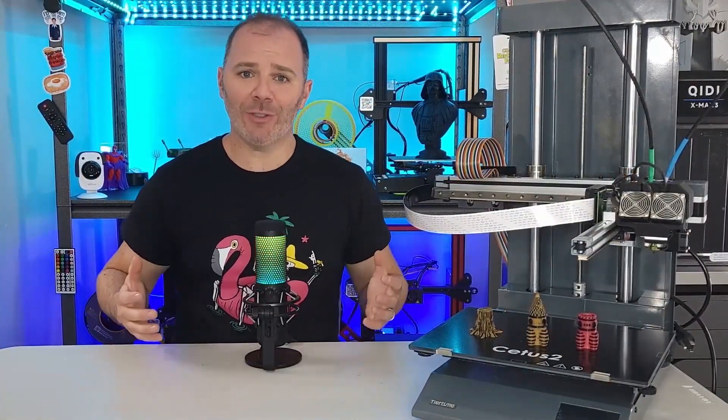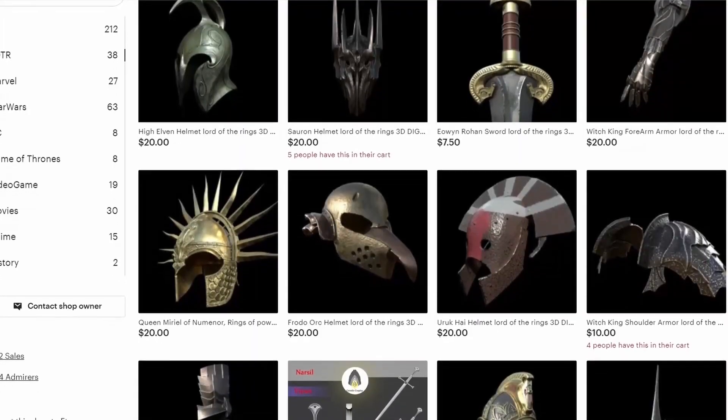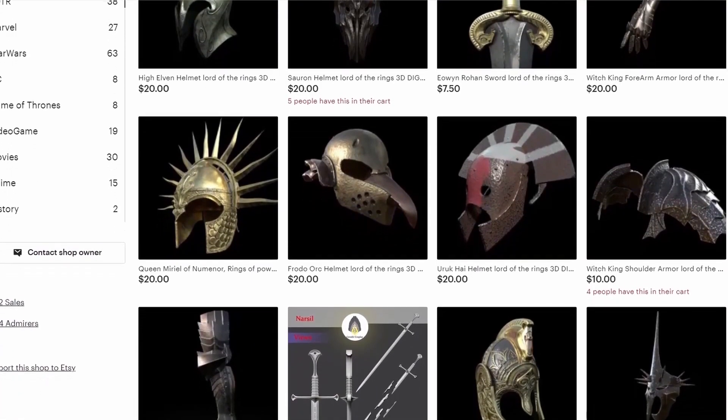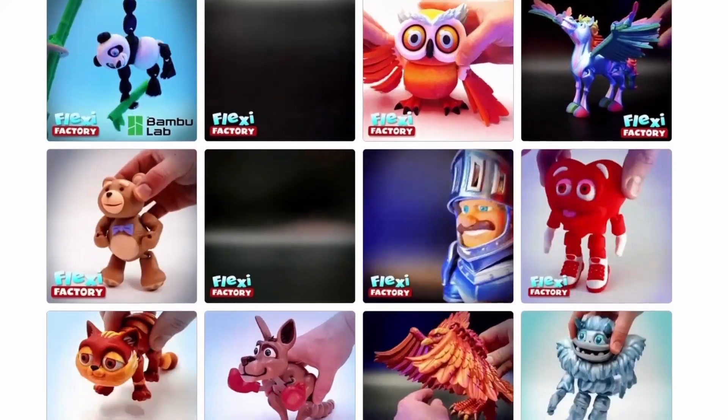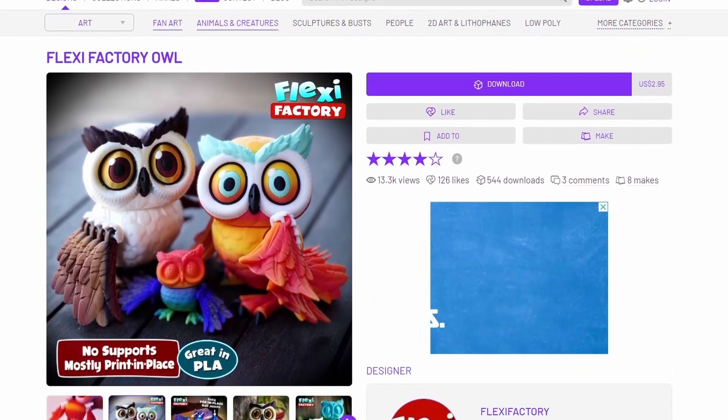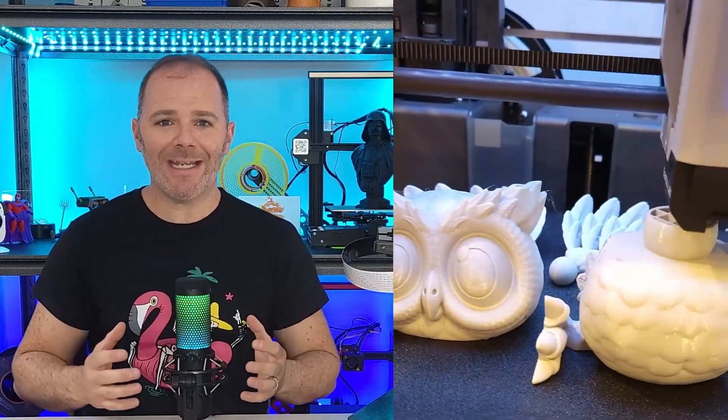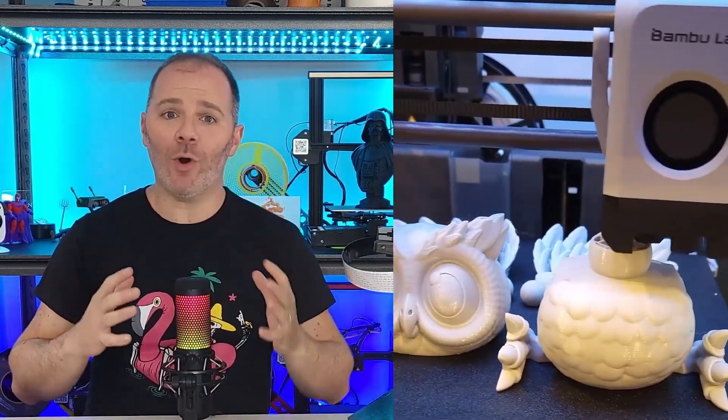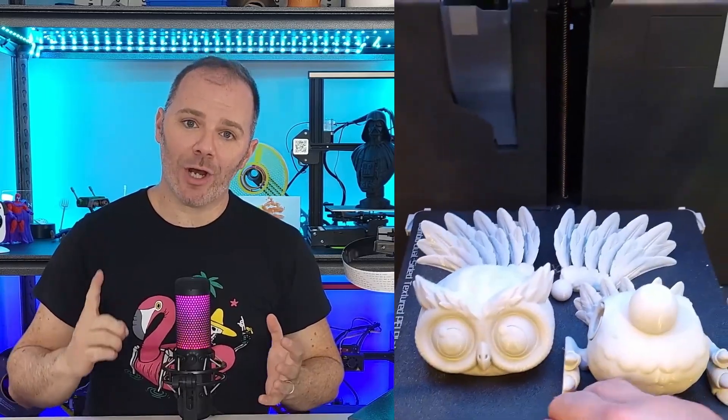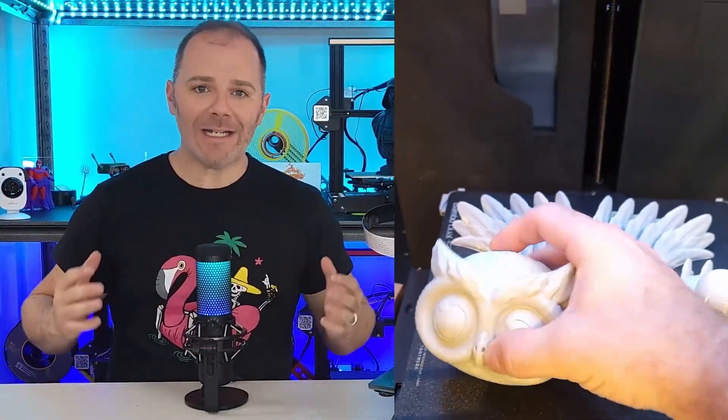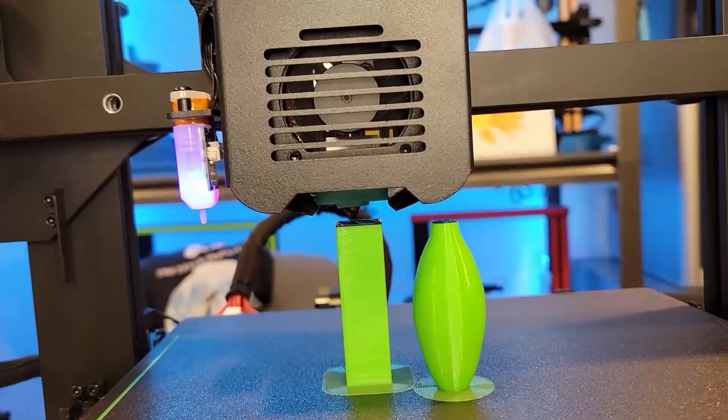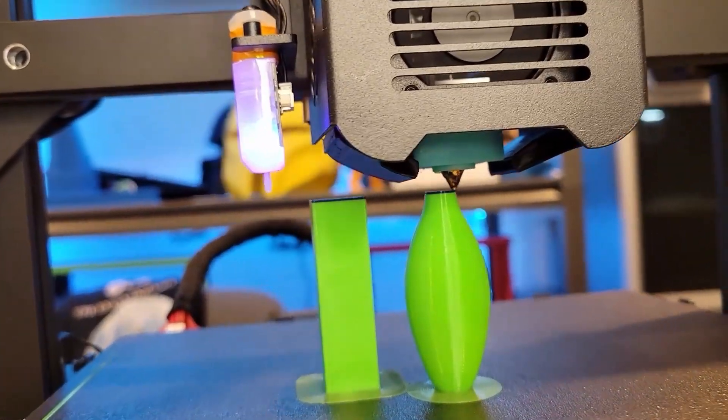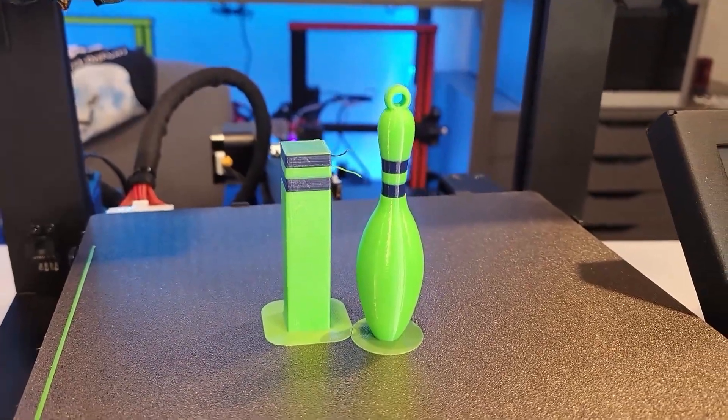Now, why would we want a 3D printer that can print in two colors? Well, whenever we see a virtual model online, whether we're going to download it or buy it, they're often decked out in many colors. They catch your eye and they're great to look at. However, when we finally print that model, it can be somewhat underwhelming because we have to picture all these models as a single color. And that's because 99% of the 3D printers available only print a single color of filament with some ability to manually swap filaments by pausing the printer while it is operating.